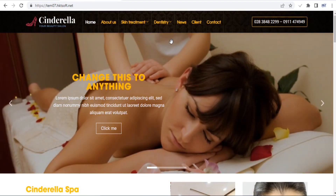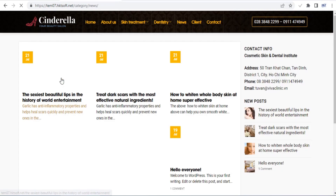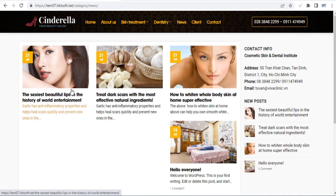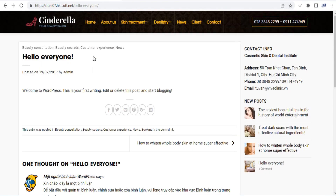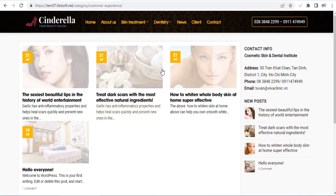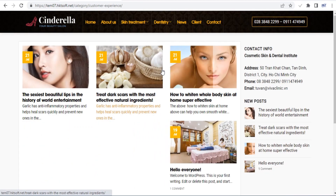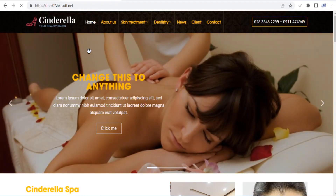The checkout page is one of the most important pages on your site, as this is where a customer finally converts into a buyer or abandons your website and you lose the sale. Luckily, the Flatsome theme gives you complete control over the look of your checkout page.